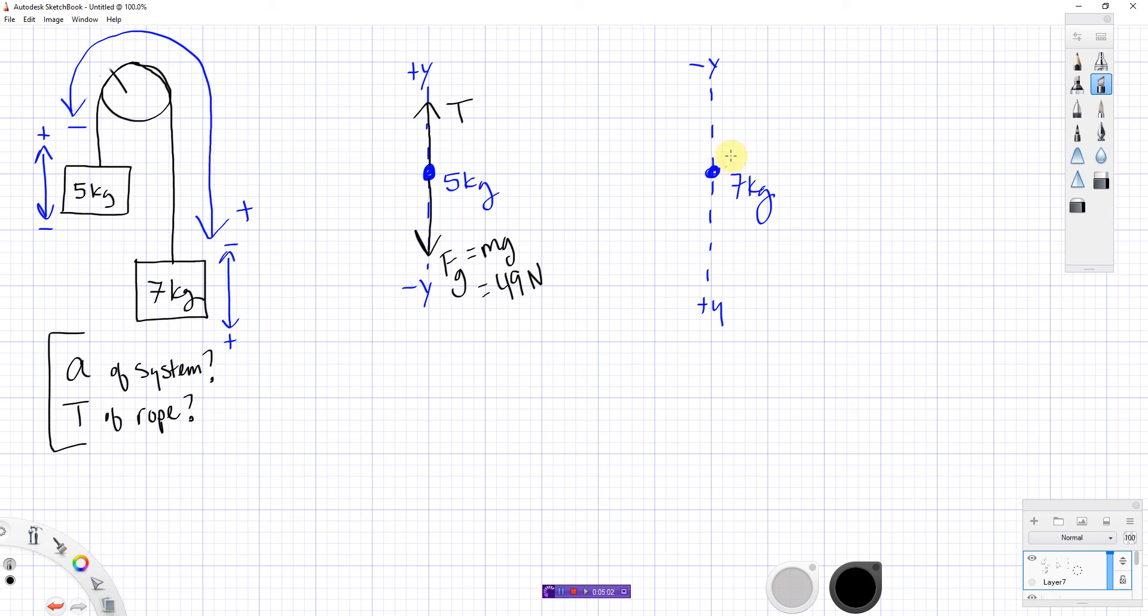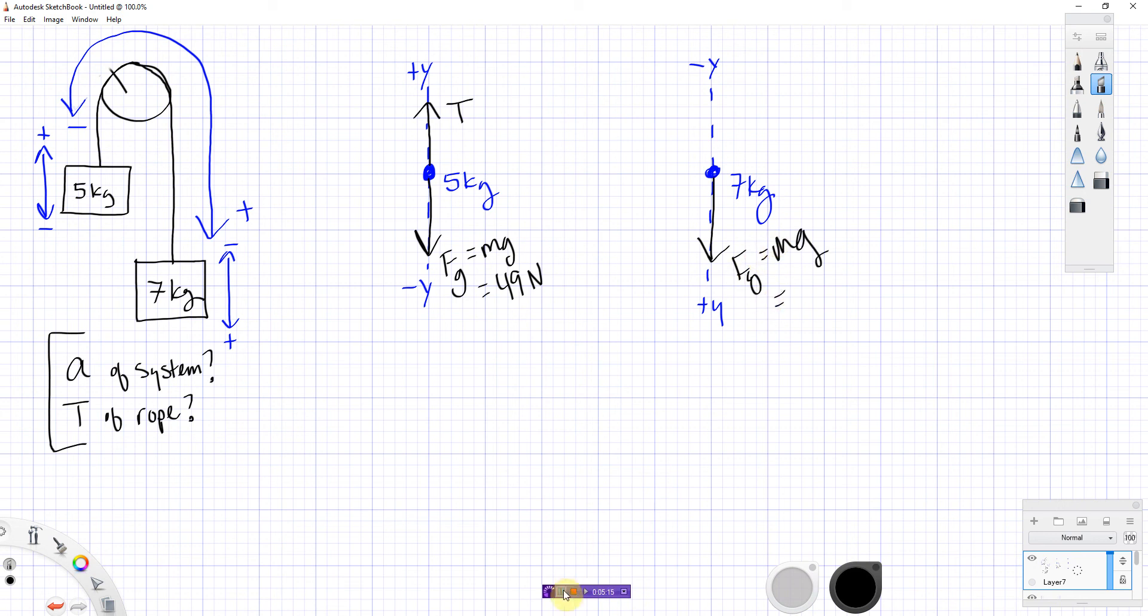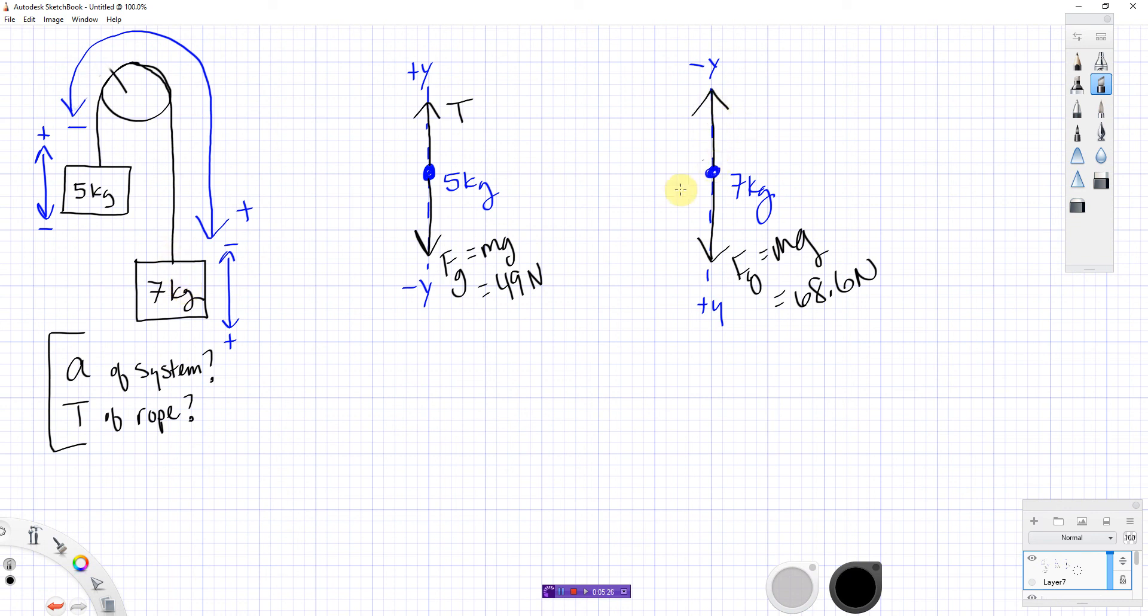Let's look at the other one. Ask yourself the questions again. Is there gravity? Yes, of course there is. There always is. So, down. Always down. This one is 7 times 9.8, which is 68.6. Is there anything touching this box? Yes. A rope on the top. So, there's a tension pulling up. Now, this is kind of cool. As long as that is a massless, frictionless pulley, which it is, even though I erased it, the tension will be the same throughout the rope.